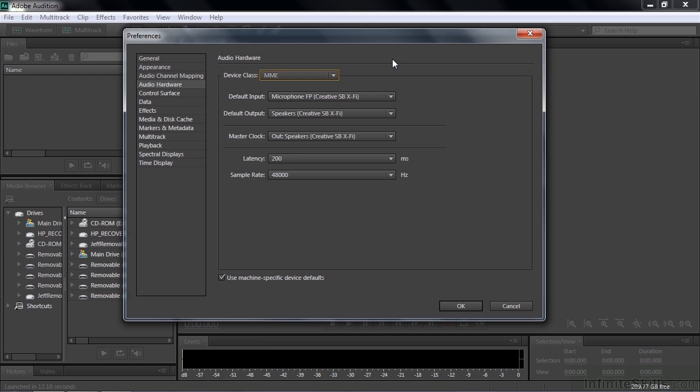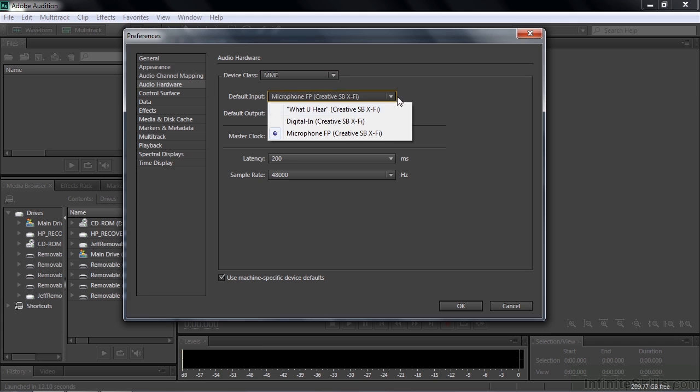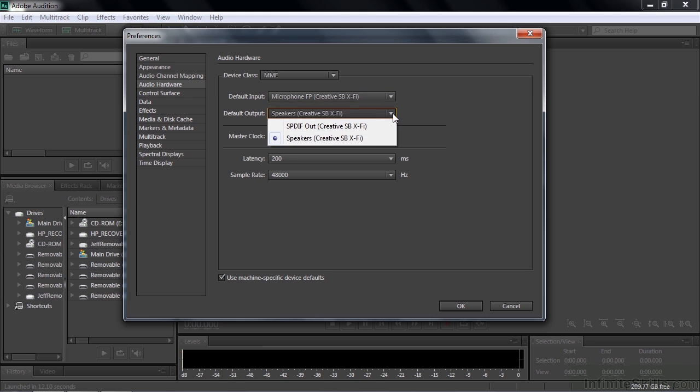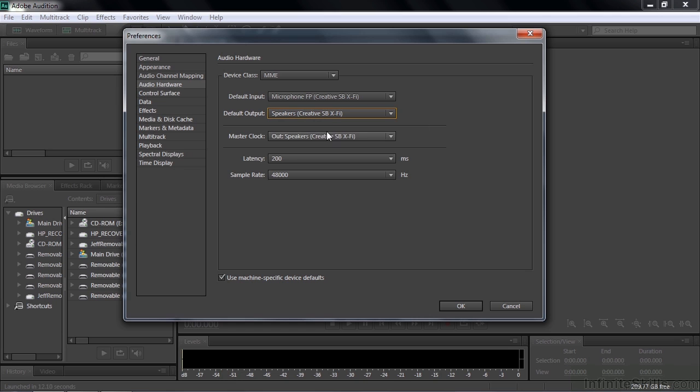It depends on your sound card as to what you're going to see here. But in my case, I've got default input. I've got multiple devices that I can use on my input, but I'm going to go with the microphone that I'm working with right now. Multiple output options, including the speakers and SPDIF. I'm going to stick with the speakers. Master Clock, basically just accept the default settings for that to make sure that this coordinates with your hardware.